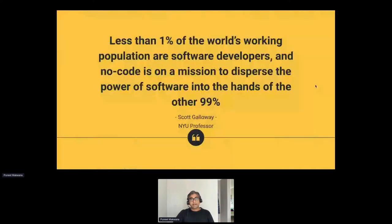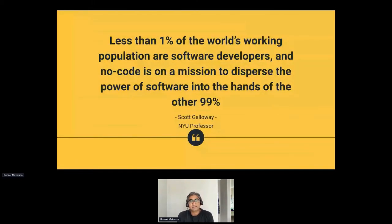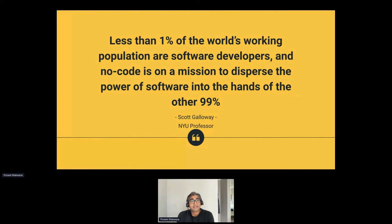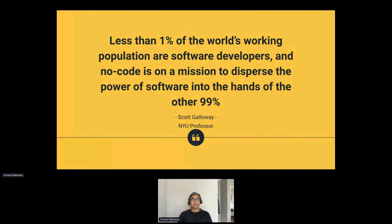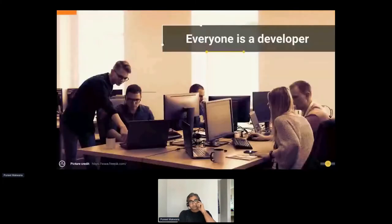Another popular quote, my favorite, comes from Scott Galloway — an entrepreneur and NYU professor. He says that less than 1% of the world's working population are software developers, and it's only through no-code that the power of software can be given into the hands of the other 99%. These 99% are not developers who get their hands dirty with code.